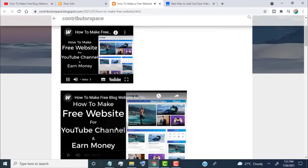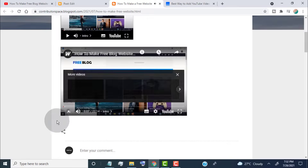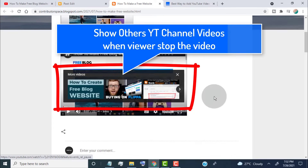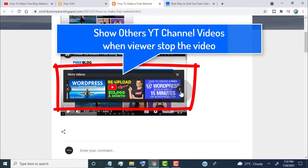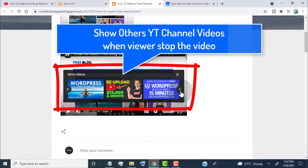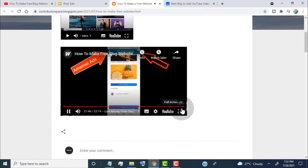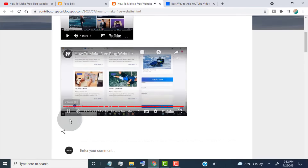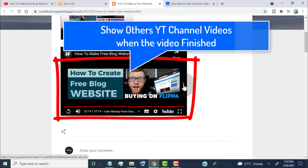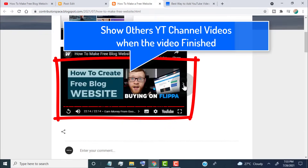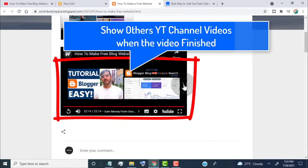The second con is when a user stops the video, YouTube shows recommended videos from other YouTube channels. So if someone clicks on a recommended video from another channel, the user is redirected to that video page and you lose traffic for your blog and your YouTube channel. The third con is when the video is finished, YouTube again shows recommended videos from other channels, and you may lose traffic again if someone clicks on those videos.